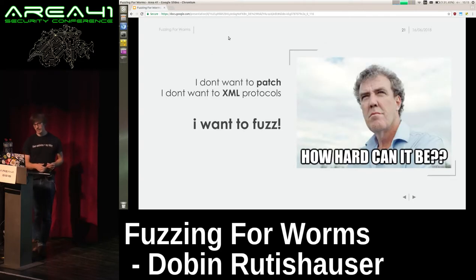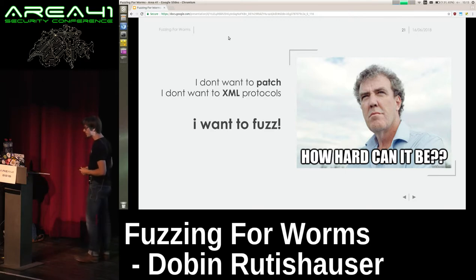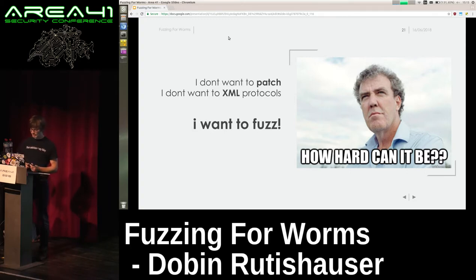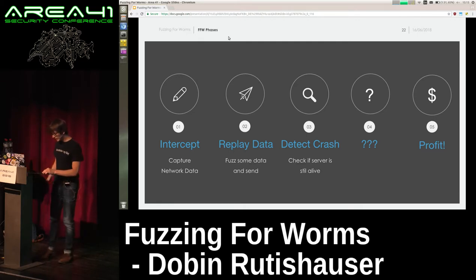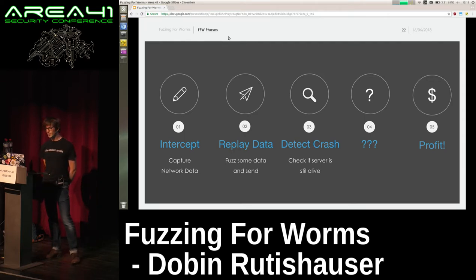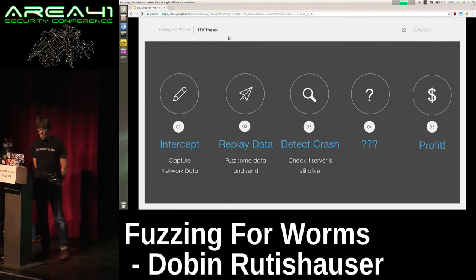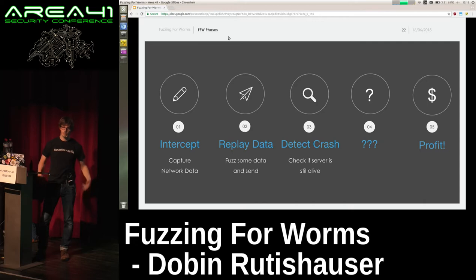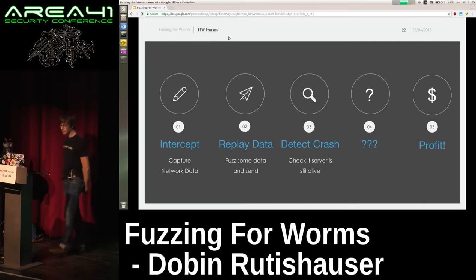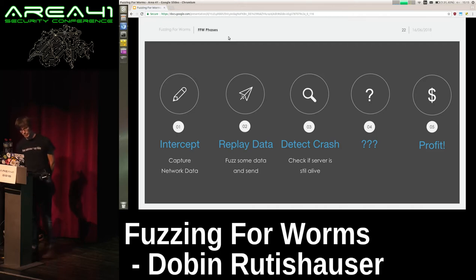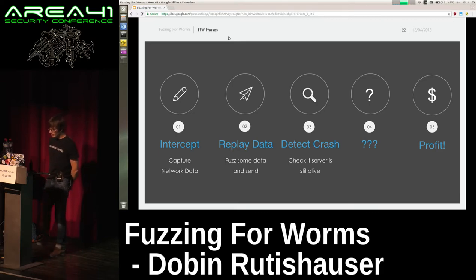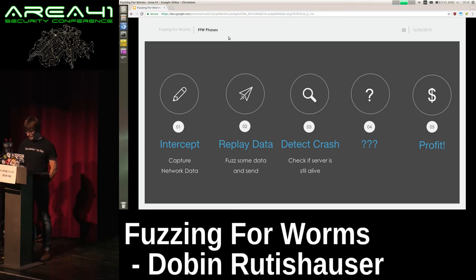I'm very lazy. I don't want to patch network servers or write XML protocol specs — I just want to perform some fuzzing. How hard can it be? So last year, after DEF CON, I started to implement FFV — Fuzzing for Worms — basically applying the AFL approach of mutating packets to network services. The steps of FFV are: first, intercept some packets (like providing an example file if you want to fuzz Acrobat with AFL); then replay the intercepted data with some modifications — the actual fuzzing; detect crashes in the server; and at the end, maybe make some money with zero-days or CVEs.